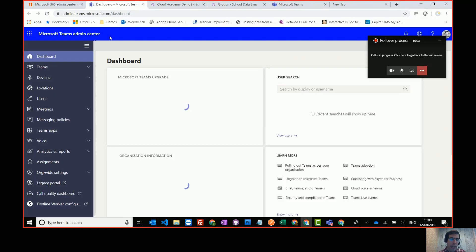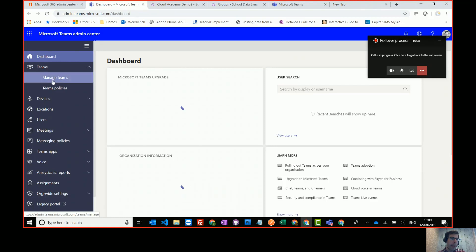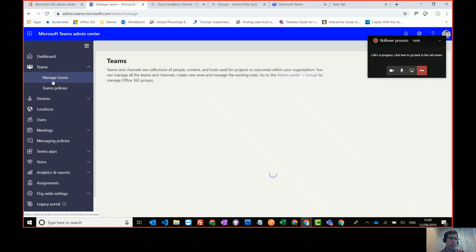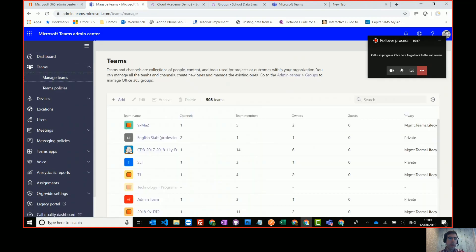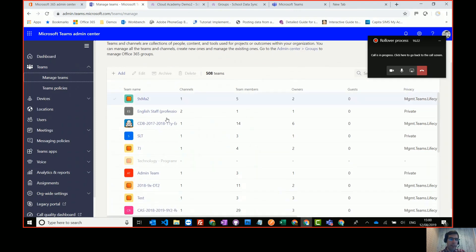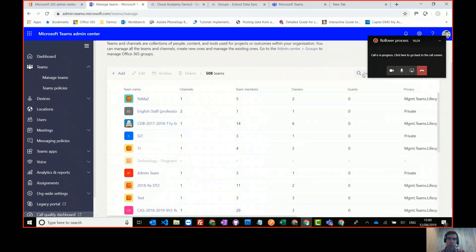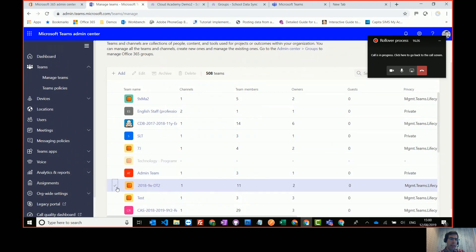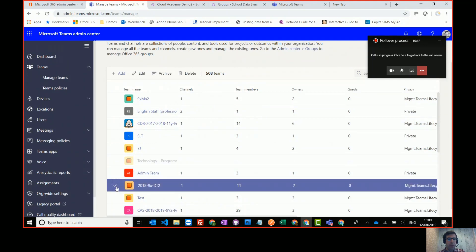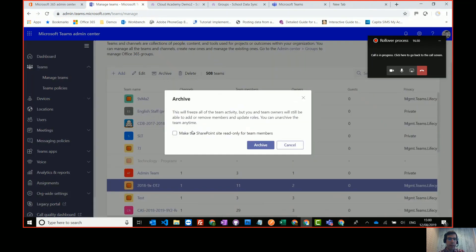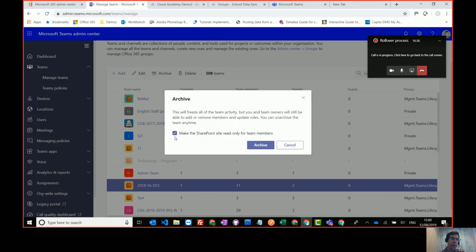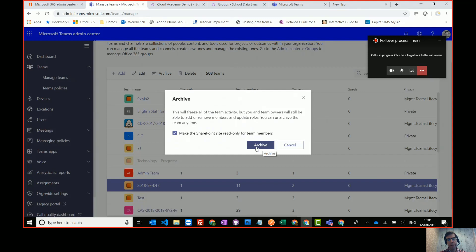Once your Teams admin center starts loading up, if you're going to Teams and manage Teams, this will let you search through all of the teams in the tenancy. When you find the team to archive, you can search for it using the search box. You can select it here, you should find it, and you press archive. And I would probably check this and make the SharePoint site read-only as well, just so people can't start uploading files and editing the class notebook. So archive that, and that will do it for you.